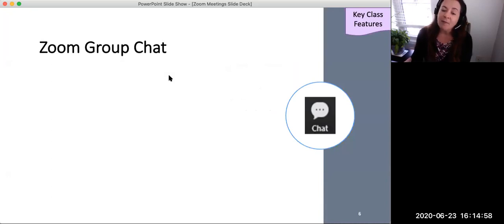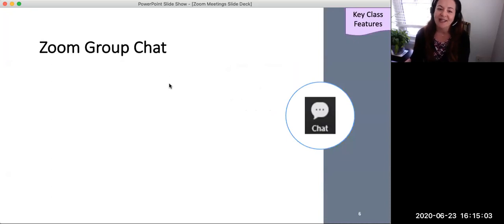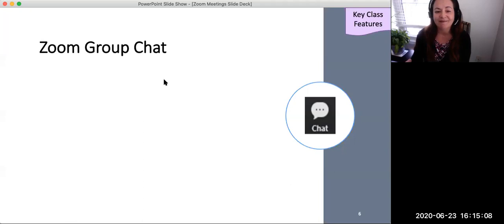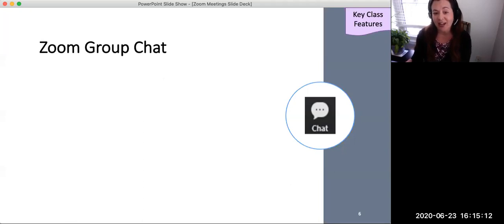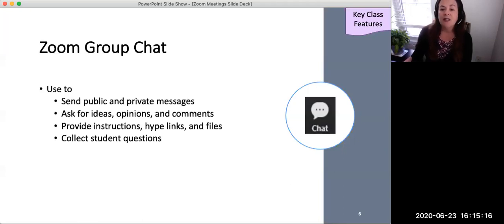While there are great benefits to faculty-focused screen and camera sharing, the power of Zoom lies in its features that promote student engagement and learning.